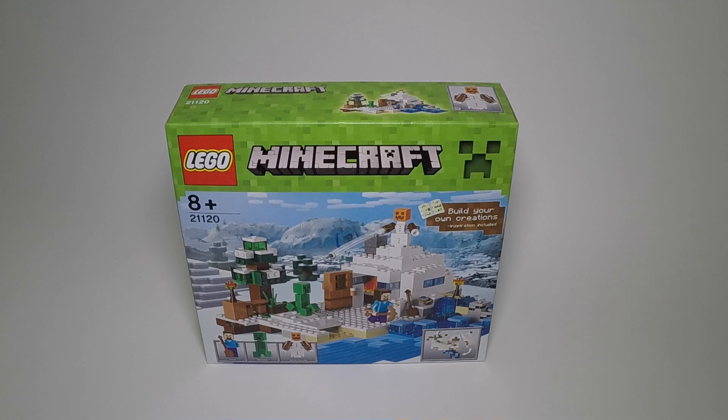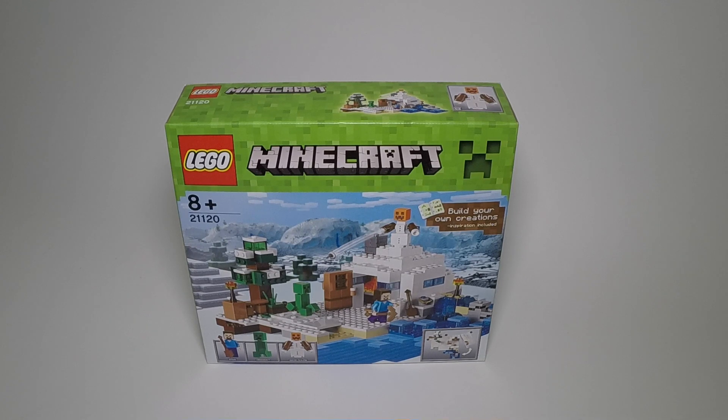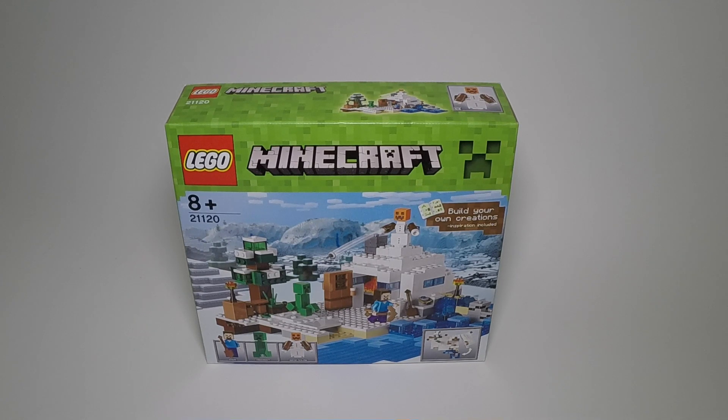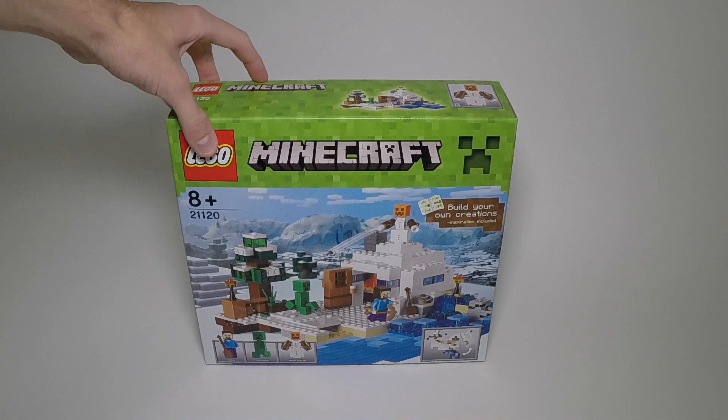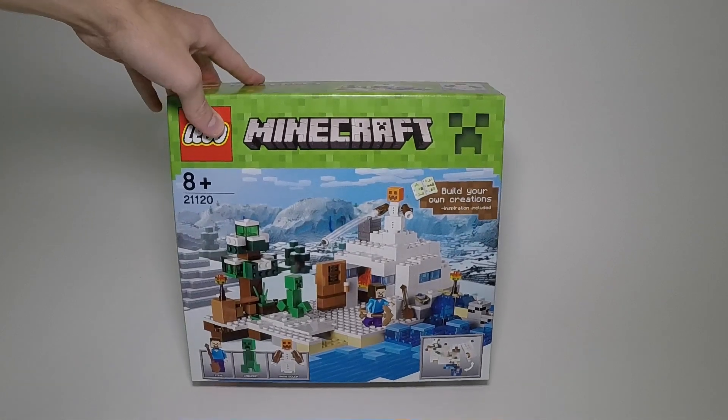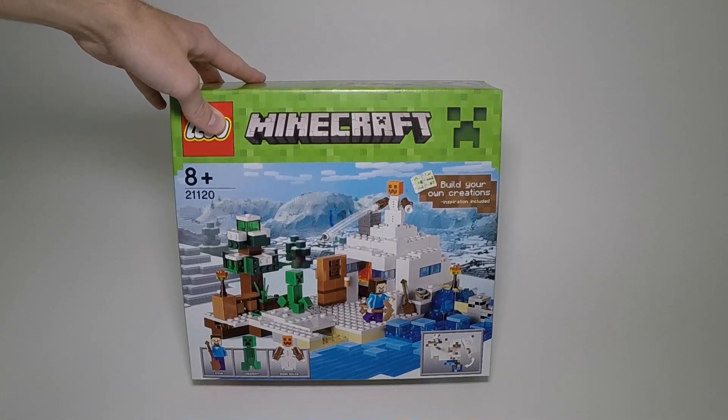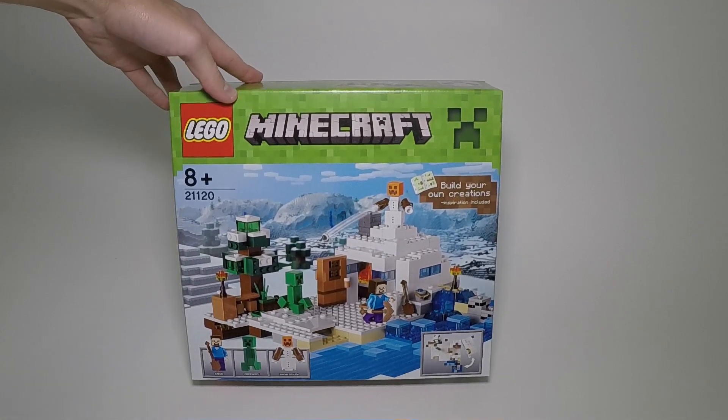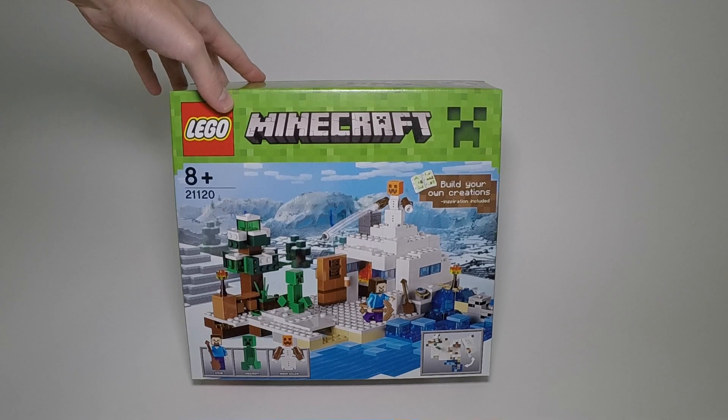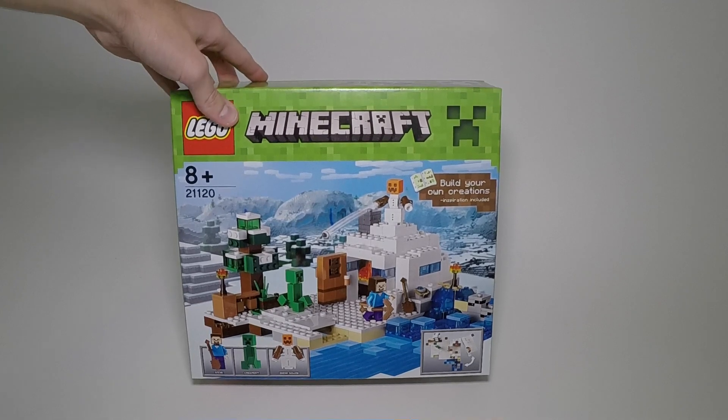Hey everyone, Black6 from BZPower back here for another LEGO set review. Today we've got 21120, the Snow Hideout from the LEGO Minecraft line.